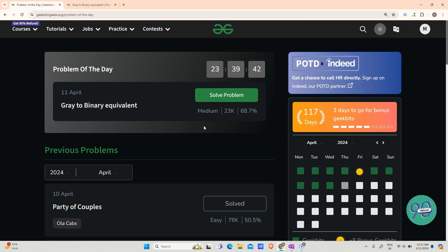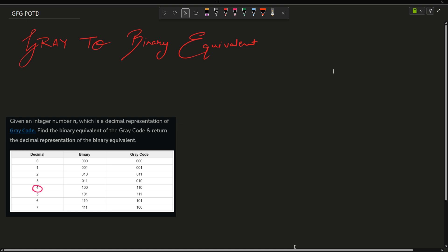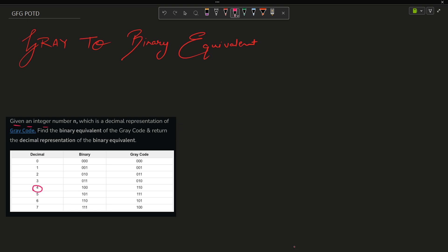Hey guys, welcome back to my channel. Today's problem is Gray to Binary Equivalent, and trust me it is a very interesting problem. The problem says: given an integer n, which is the decimal representation of a Gray code, find the binary equivalent of the Gray code and return the decimal representation of the binary equivalent.